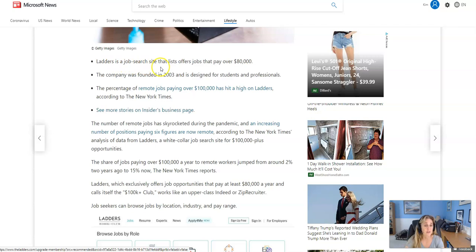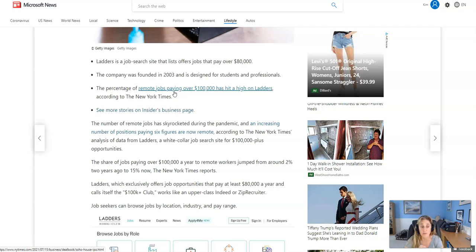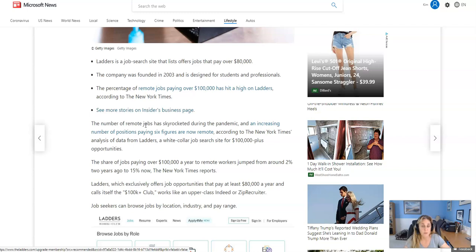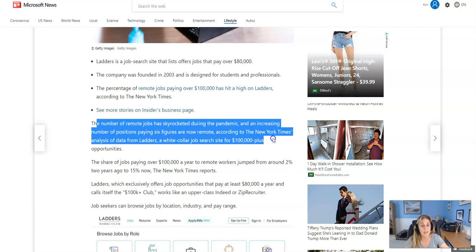Ladders is a job search site that offers jobs that pay over $80,000. The company was founded in 2003. The percentage of remote jobs paying over $100,000 has hit a high on Ladders, according to the New York Times. And as we probably know, the number of remote jobs has skyrocketed during the pandemic and an increasing number of positions paying six figures are now remote, according to the New York Times.